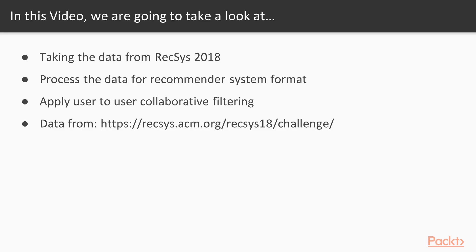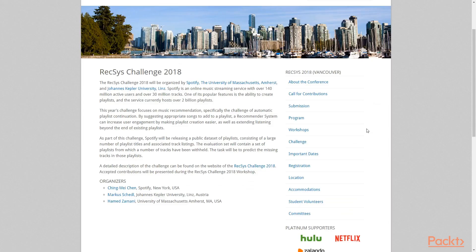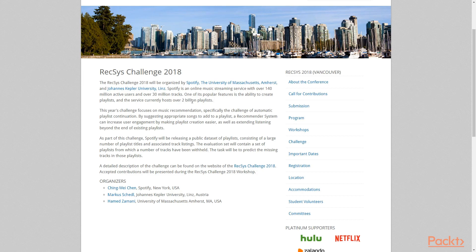In this video we will take the data from the RECSYS 2018, we will process the data for recommended system format and we will apply user-to-user collaborative filtering. What is the RECSYS challenge 2018? The RECSYS challenge is organized by Spotify and the University of Massachusetts, Amherst and Ioannis Kepler University Linz. The year's challenge focused on music recommendation, specifically the challenge of automatic playlist continuation.